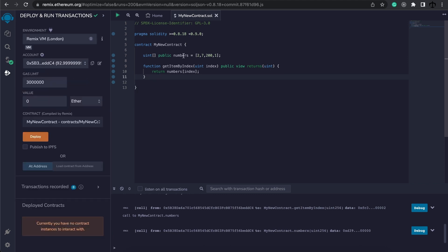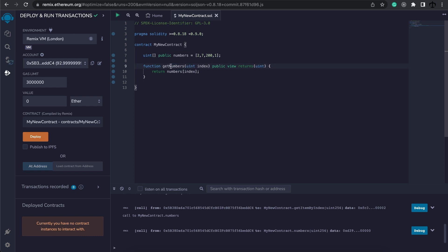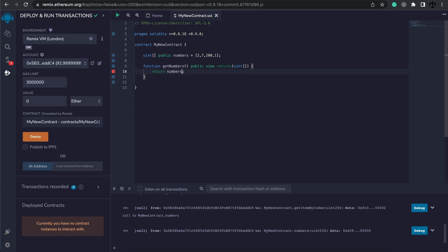Instead, what would be better is if we changed our function into instead of getNumberByIndex, because we already have that, we can just simply say getNumbers, not have any parameters, and in the return, return a uint array. And in the function itself, we need to return the entire array.